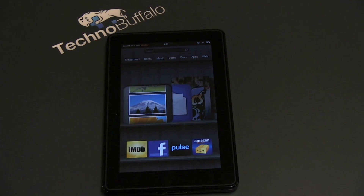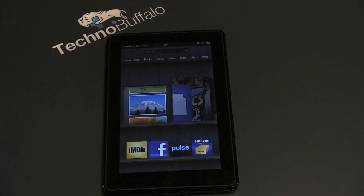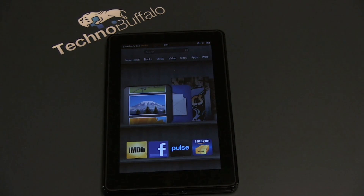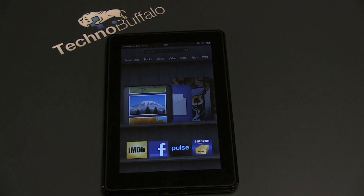What's up everyone? John Rettinger from TechnoBuffalo here. I want to show you the operating system of the Kindle Fire, the $200 tablet just released from Amazon. There's a lot to like here and there are some little quirks, so let me give you a tour of what you can expect when you pick up your Amazon Kindle Fire.